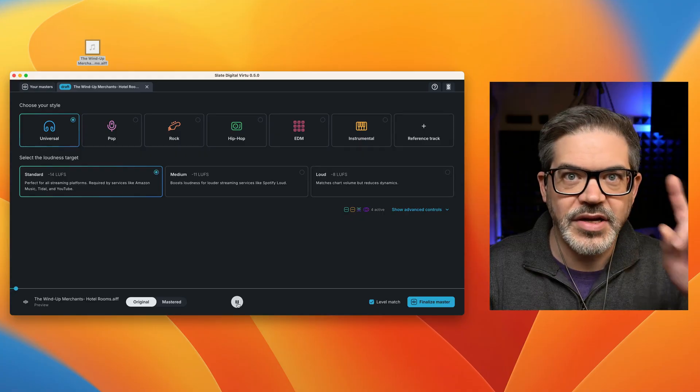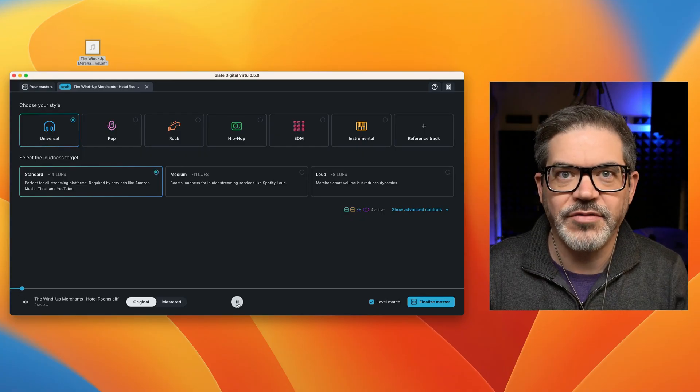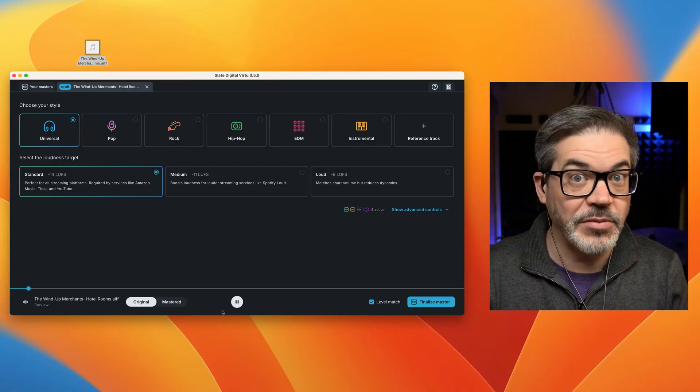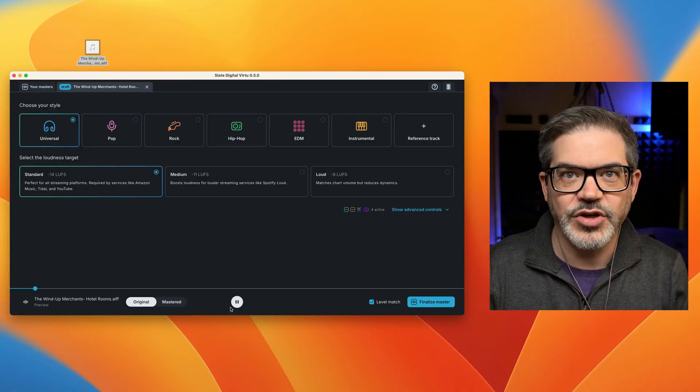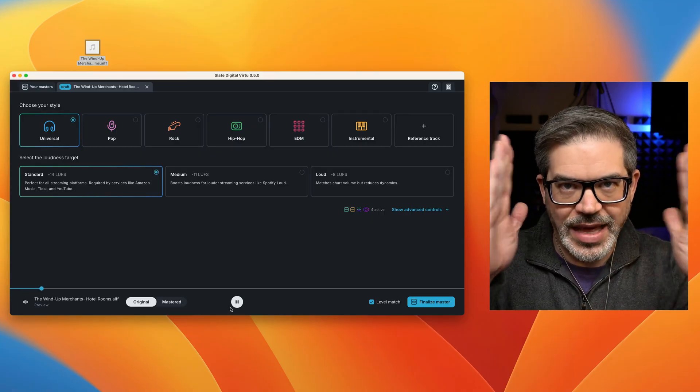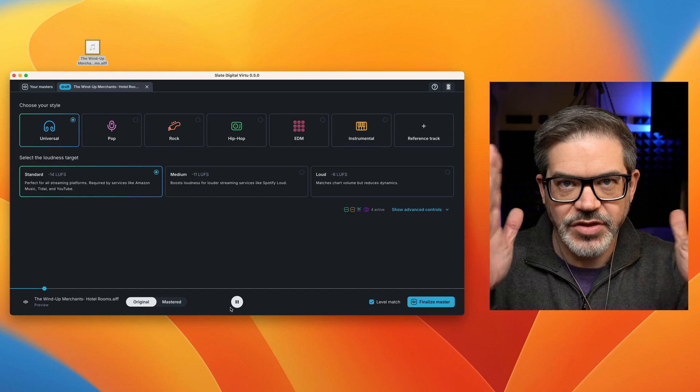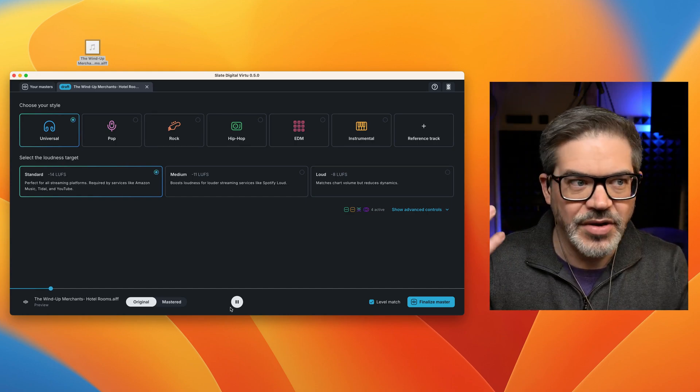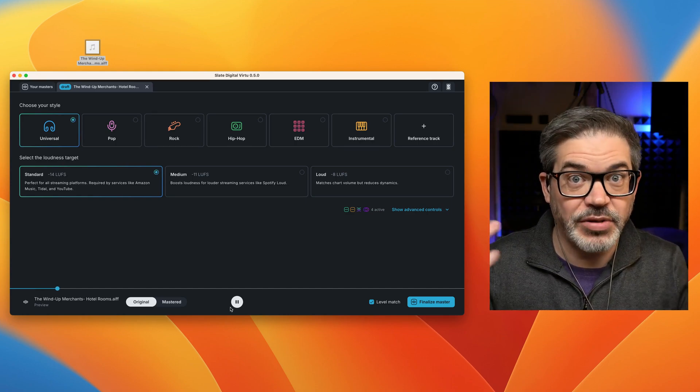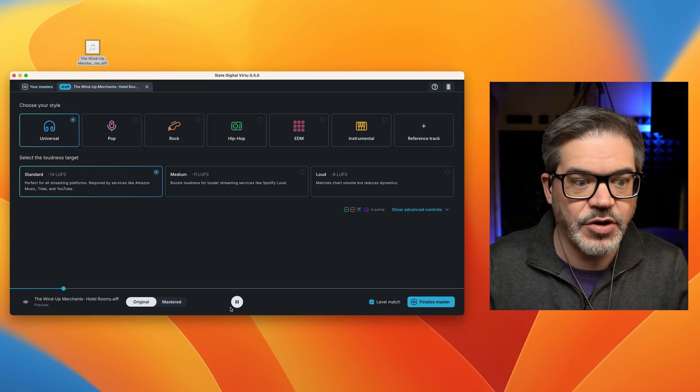Now here's another change compared to the website version. This song is actually playing from the beginning. The website version will jump right to the loudest section of the song, so you can hear how maximum compression is applied to it and understand if the settings are correct.